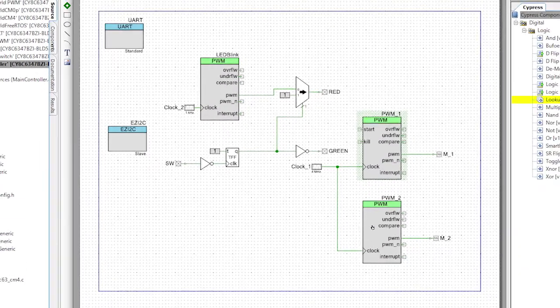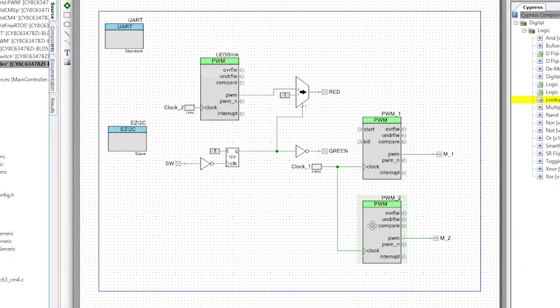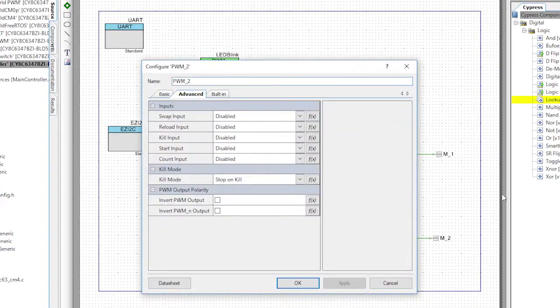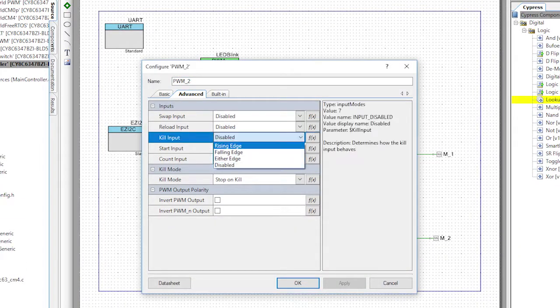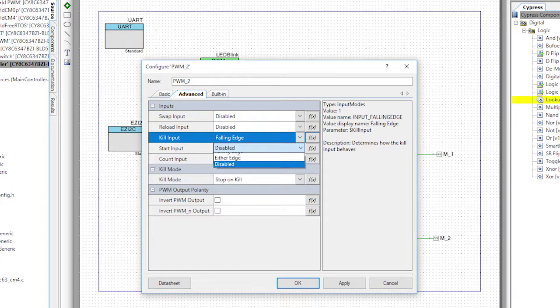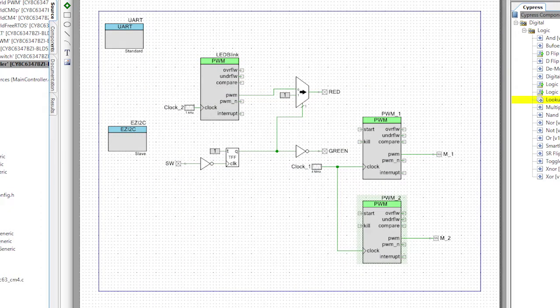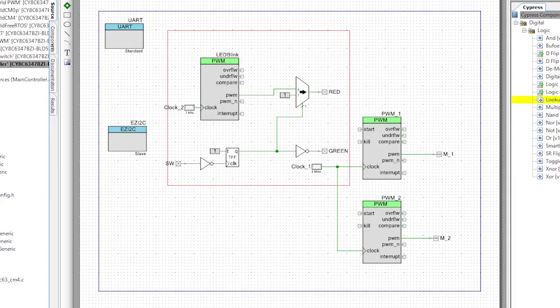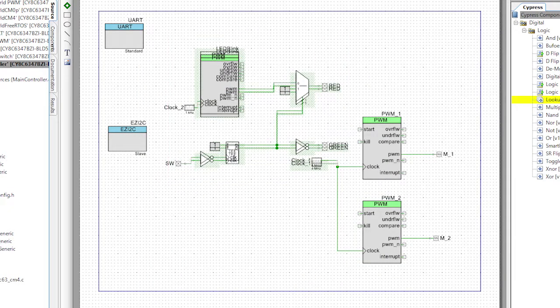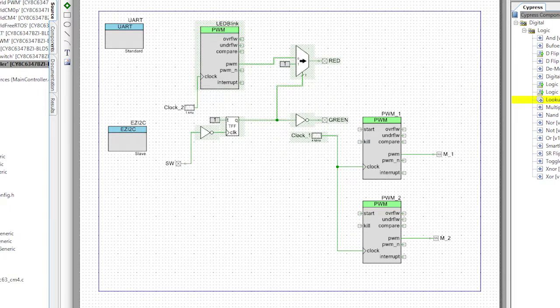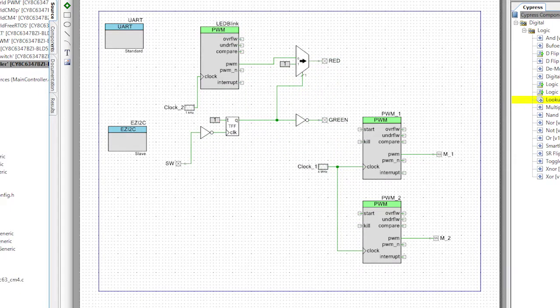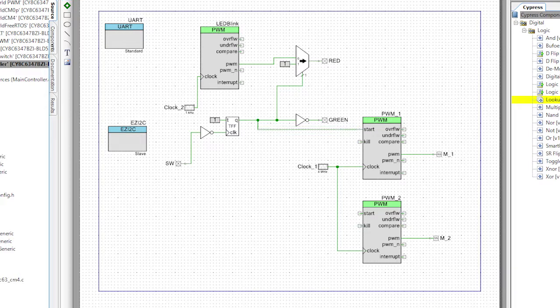Now back in the schematic I can now connect the output of the flip-flop to the kill and start inputs of both PWMs. You notice after we changed the configuration when we went back into the schematic the start and stop pins were created and you could see them for the first time.